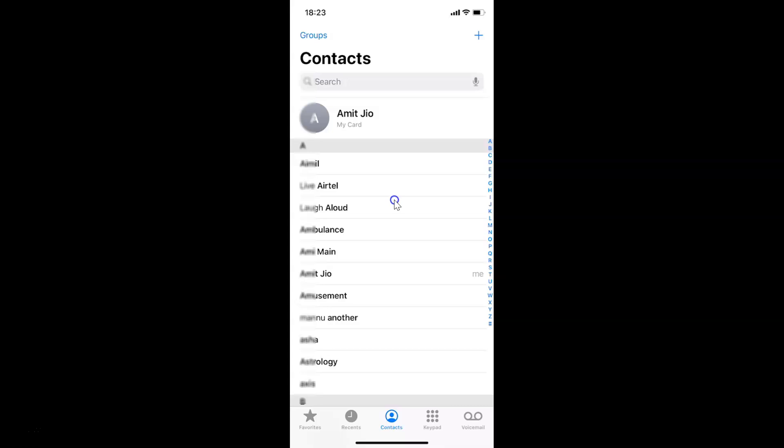So that's it — in this way you can easily hide or unhide all contacts on iPhone running iOS version 14.3. Thanks for watching. If you like my videos, please support this channel by subscribing to it. Thanks, bye bye.